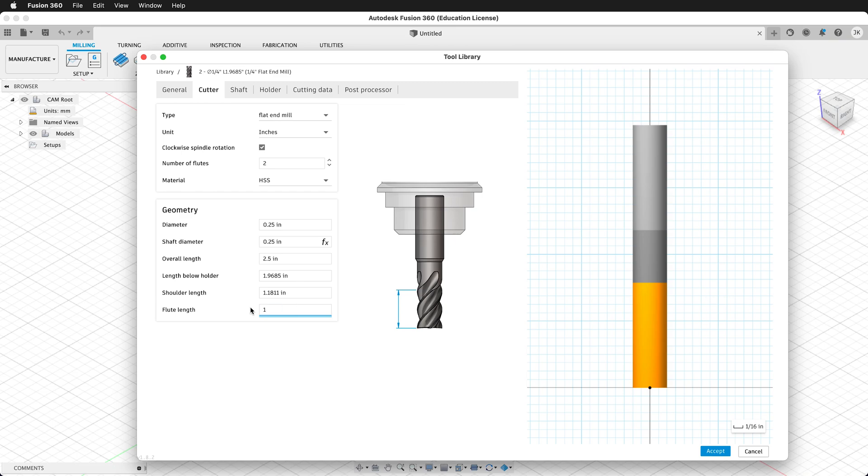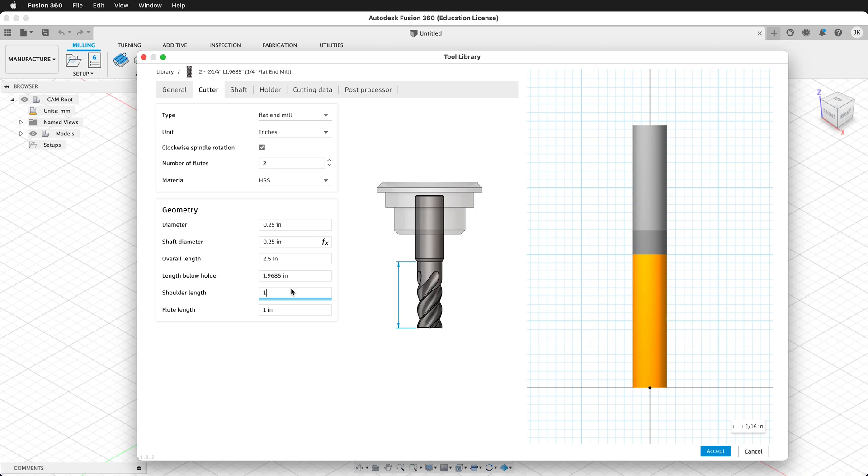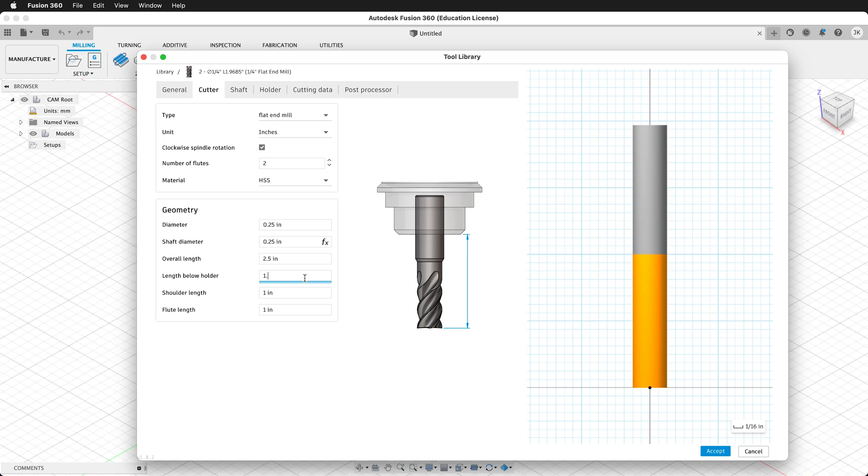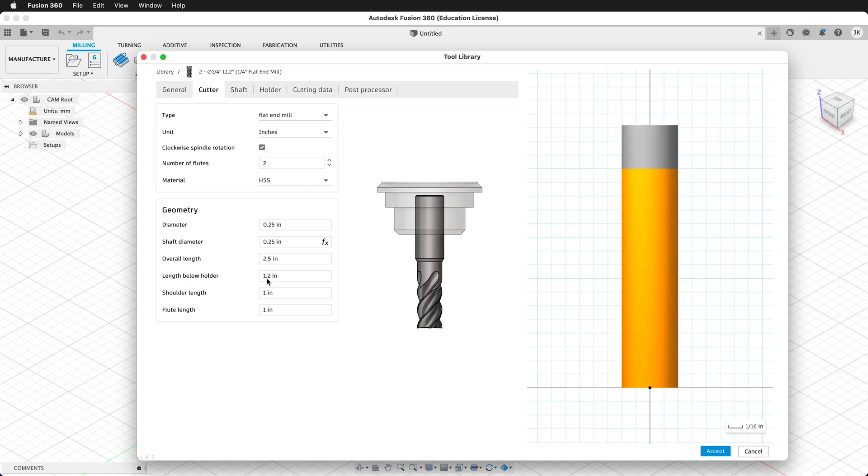The flute length needs to be 1 inch, because that's how long the cutting edges on this tool are. And then the shoulder length is from the tip of the cutter to where the shoulder begins to taper, and on this particular tool, it's the same as the flute length. So we'll enter that as 1. Now the length below the holder needs to be longer than the shoulder and flute length, but not longer than the actual overall length. So we'll type in 1.2 inches. This way, Fusion knows that some of the tool is going to be sticking out, but it's going to be different each time, and that's why we will set the Z index when we do our cutting.